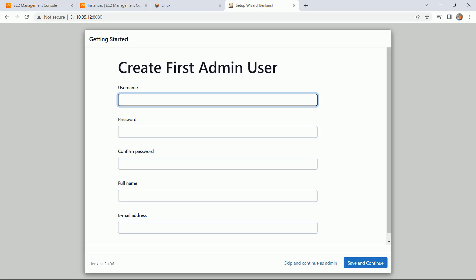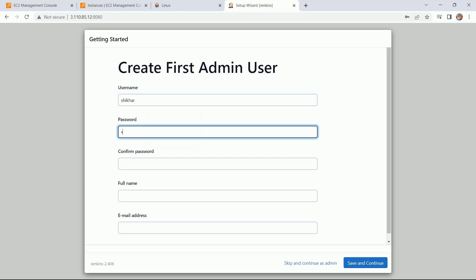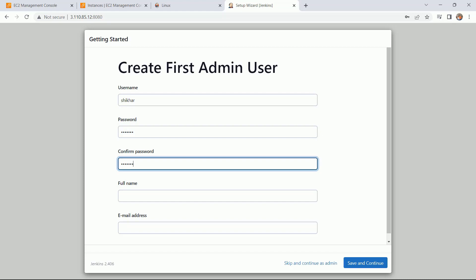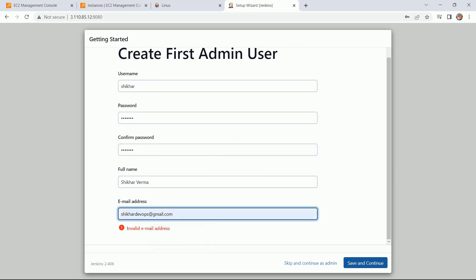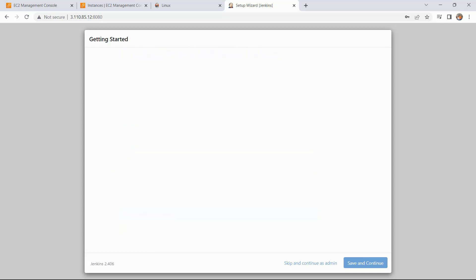This is the next page. Here you have to create the first admin user. I am giving my name Shikhar, the password is also I am giving Shikhar. You can take according to your requirement.